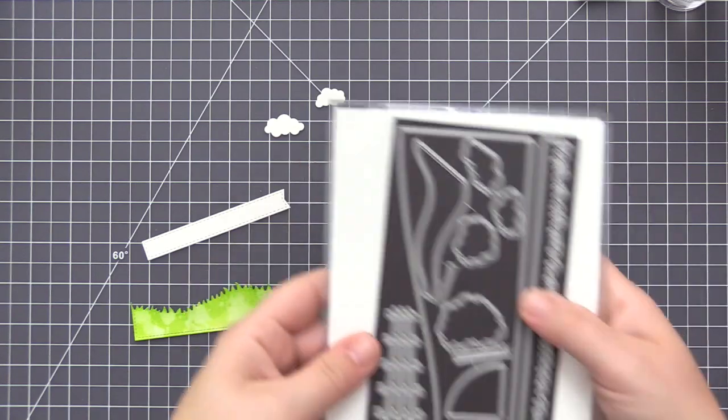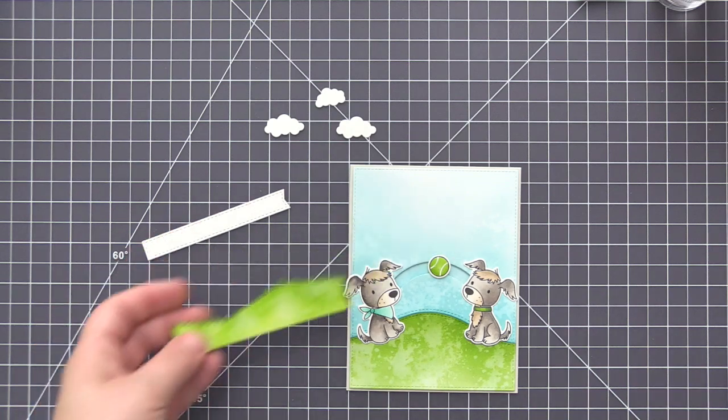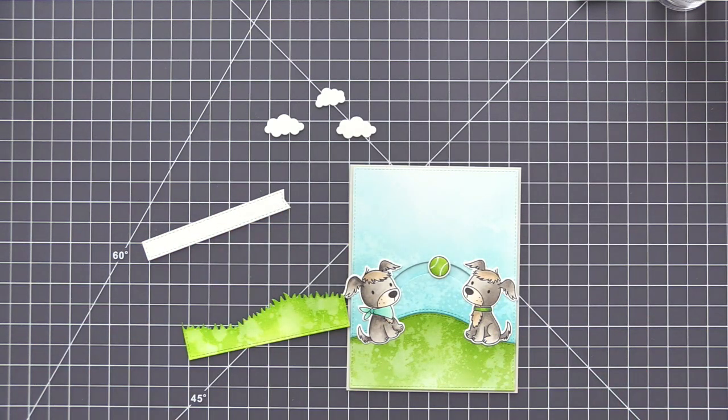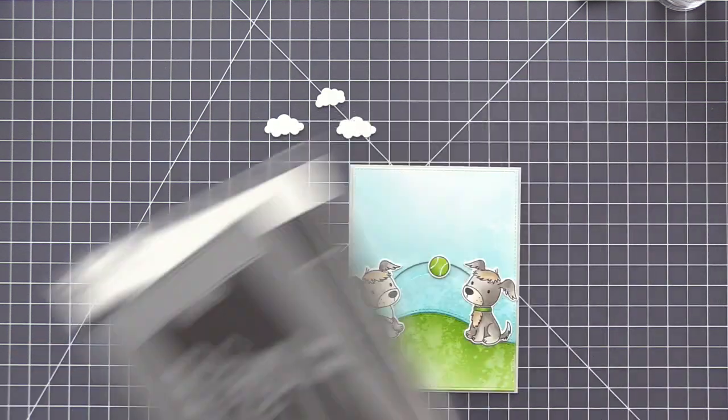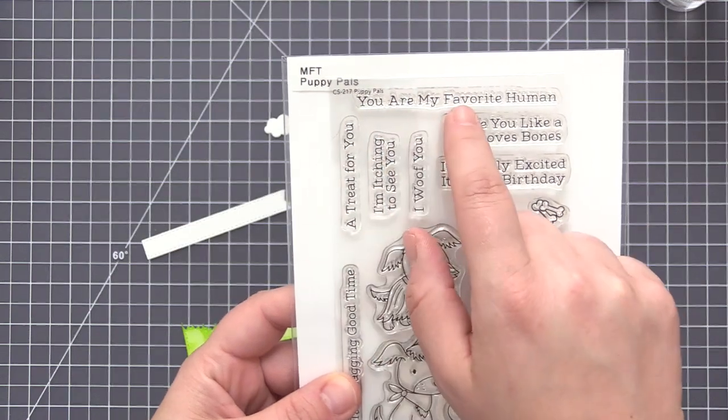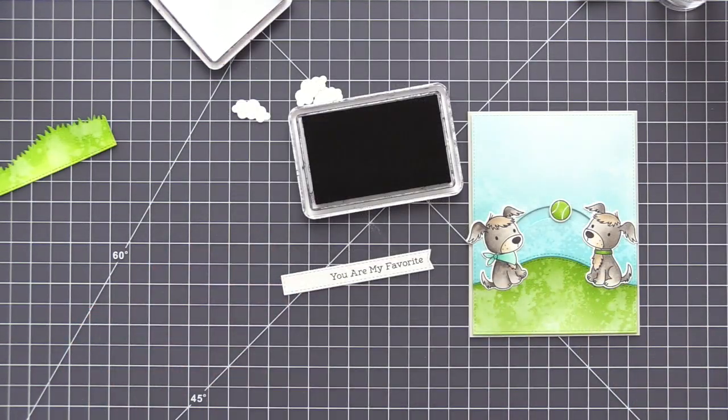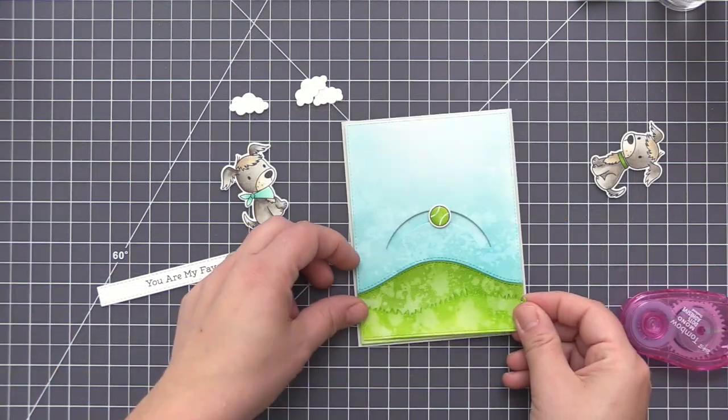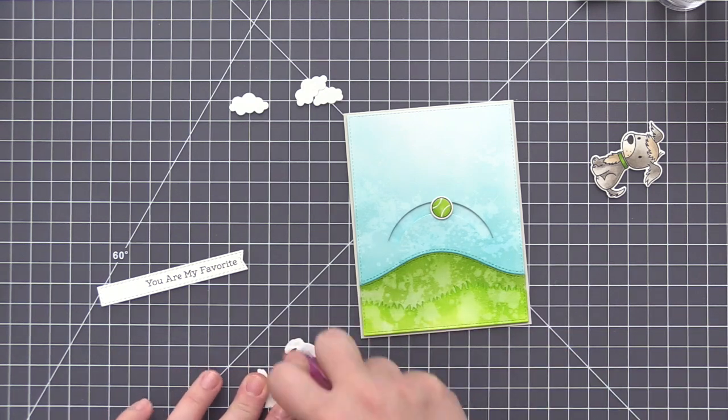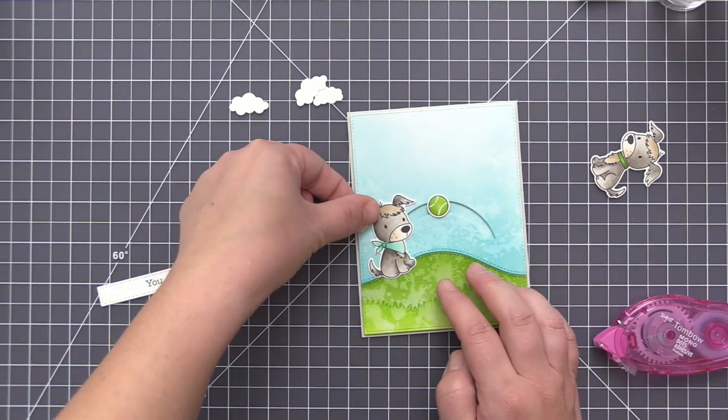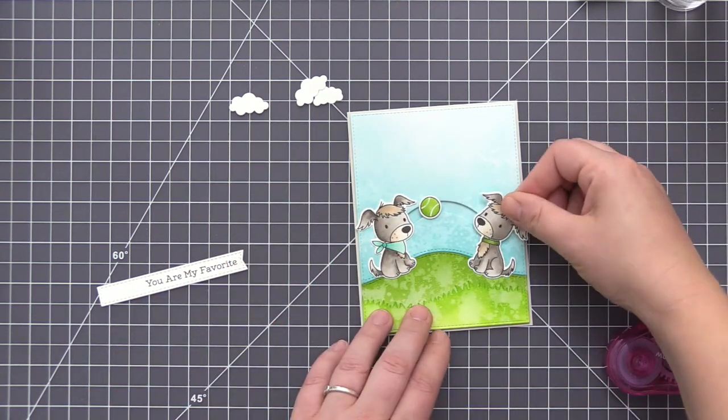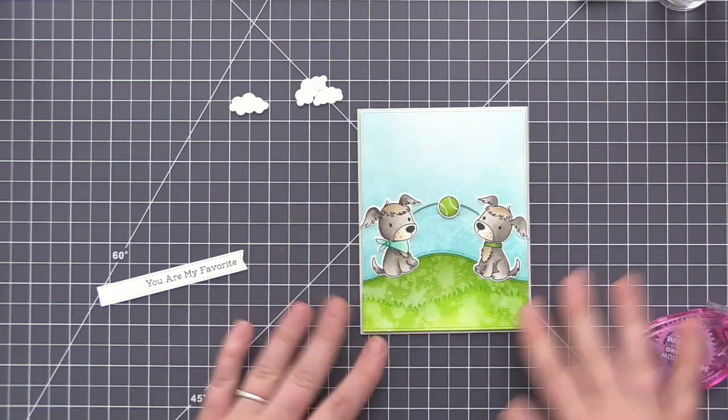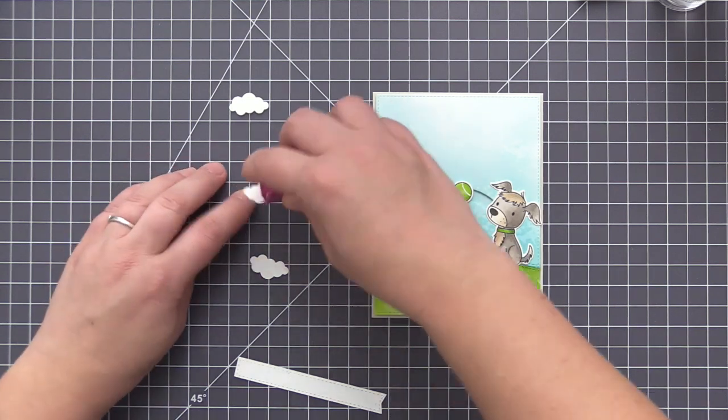So now that we have the slider part all done, we just need to assemble the rest of the elements that finish our card. So I'm using the spring scene builder dynamics dies and I cut out three little clouds. I have the grassy hills dynamics and I cut out an extra piece of grass for the bottom. And then I use the blueprints 28 to cut out a little sentiment banner. I'm using the same Puppy Pal stamp set and adding my sentiment onto the banner, but I'm just shortening it a tiny bit and only using part of that original sentiment. And then I'm adhering all of the pieces to the card. So I added the grass to the bottom. I'm adding the two puppies to the sides of the little channel here. And I'm just making sure that they line up so that their noses are what the ball is going to touch. And now you can see when the ball moves in the channel, it goes from nose to nose on each of the puppies. So cute.